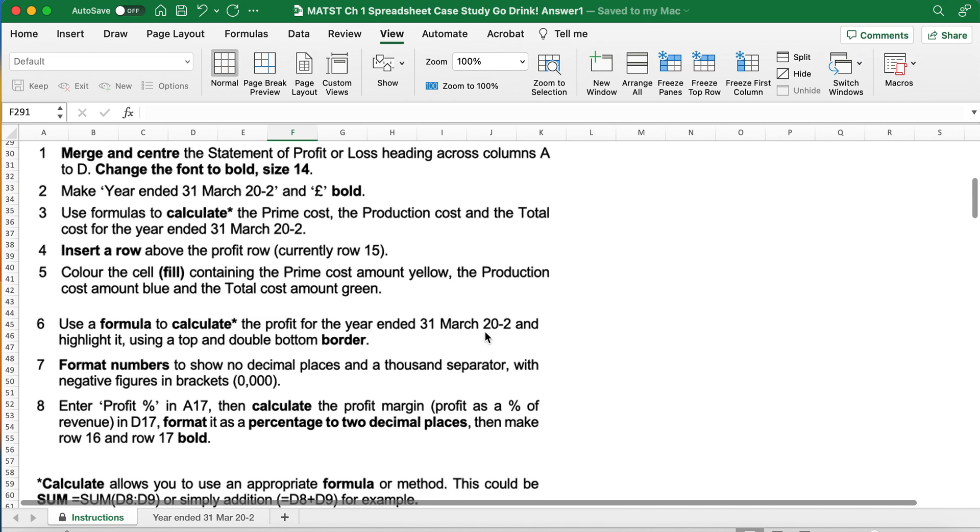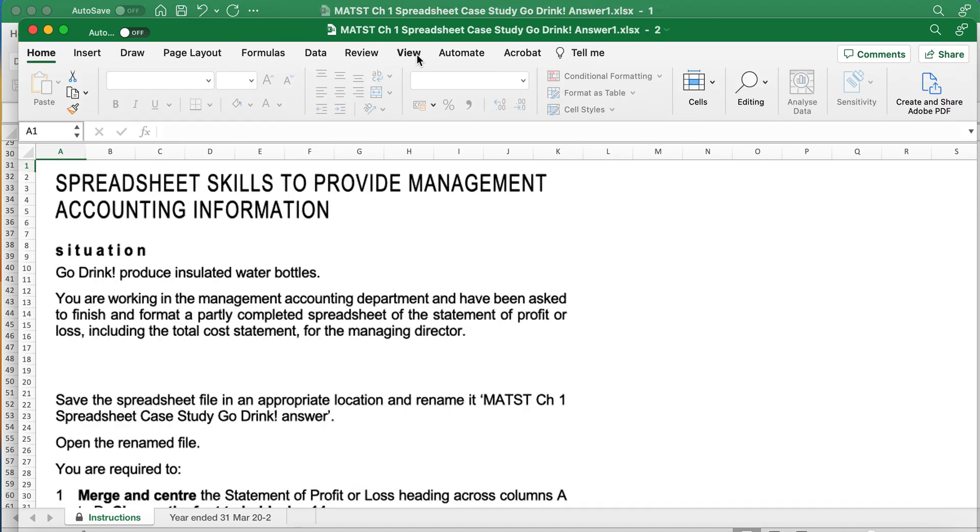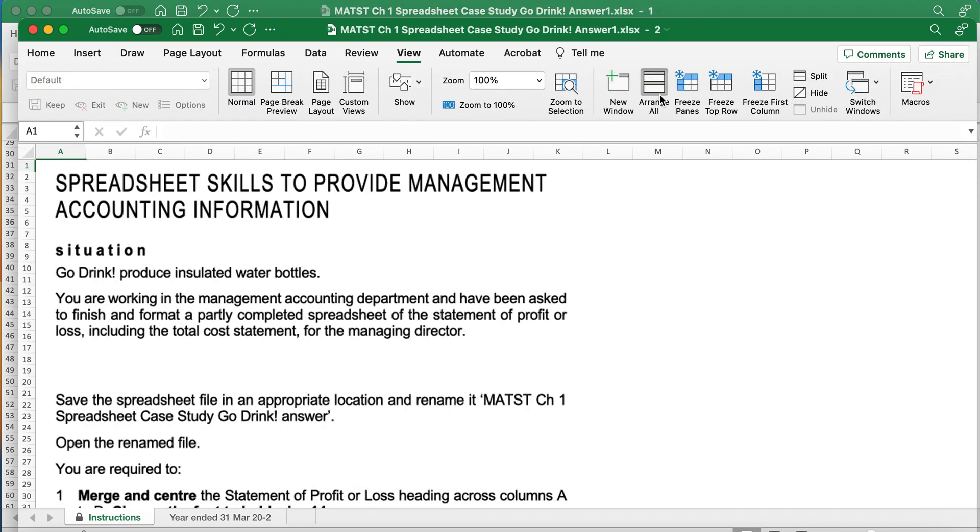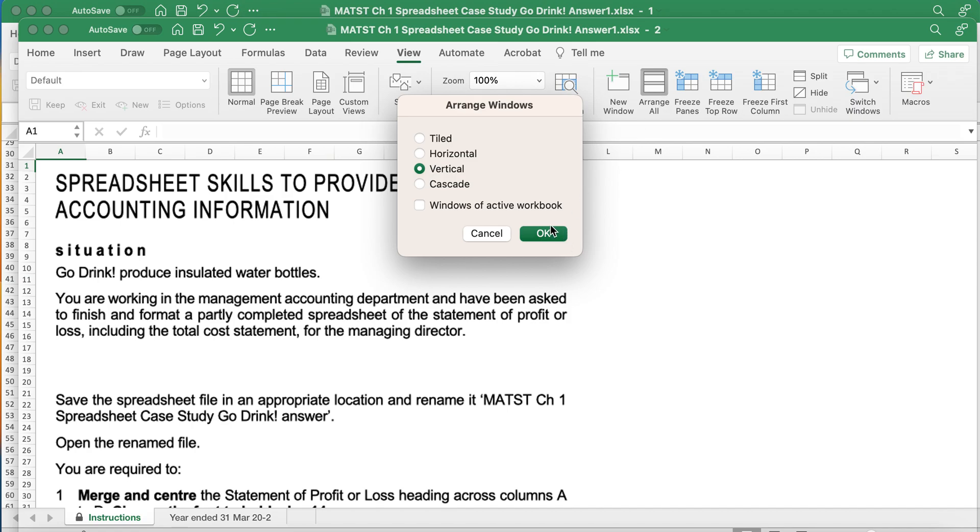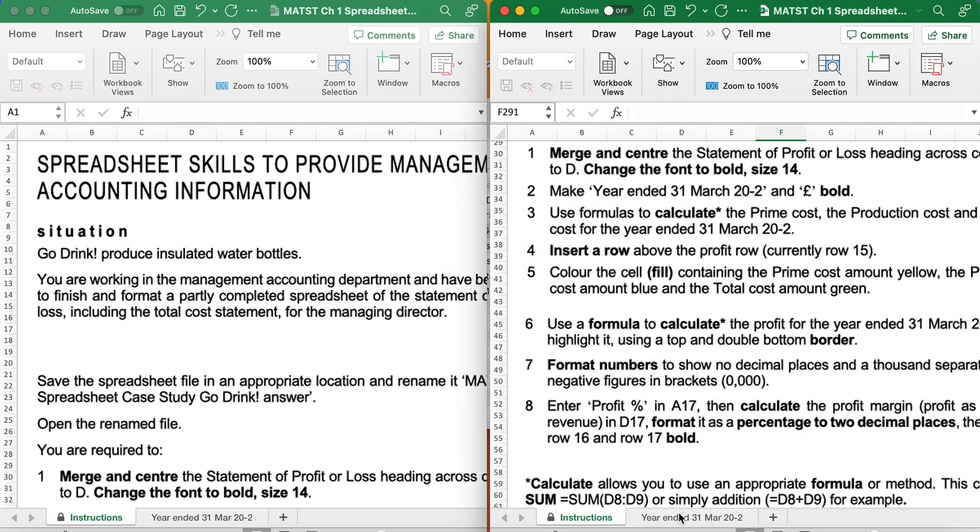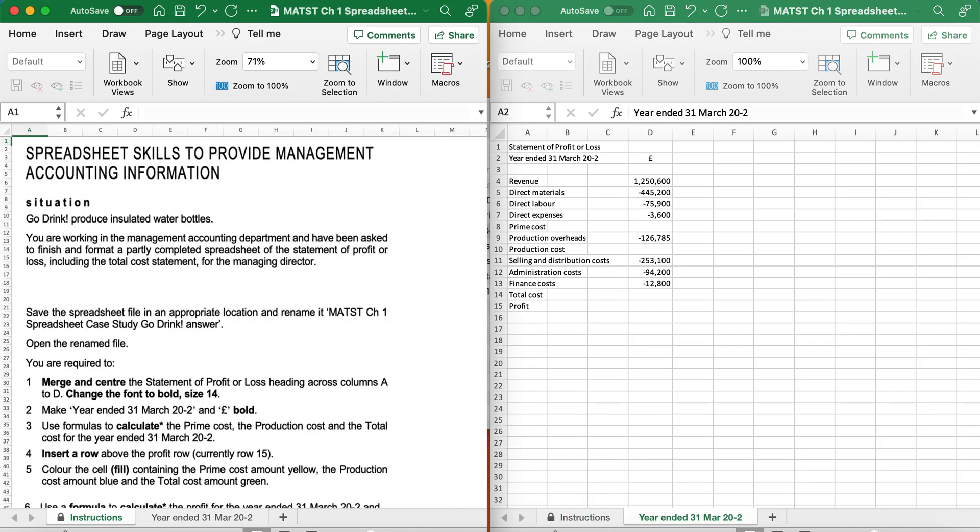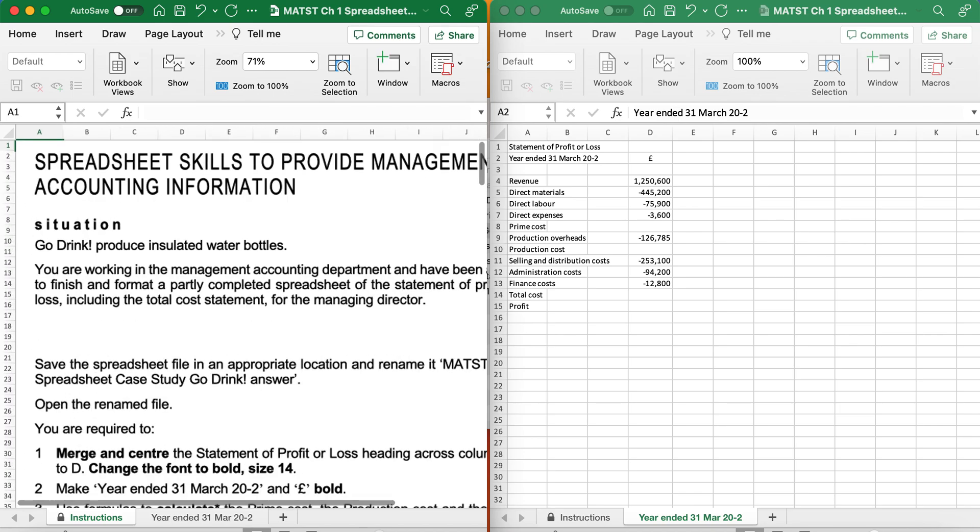I like the questions to be on the left, instruction on the right. So I'm going to go View, New Window, and then View, Arrange All, Vertical. So I can click on there and have the spreadsheet there and have my instruction on the left here.